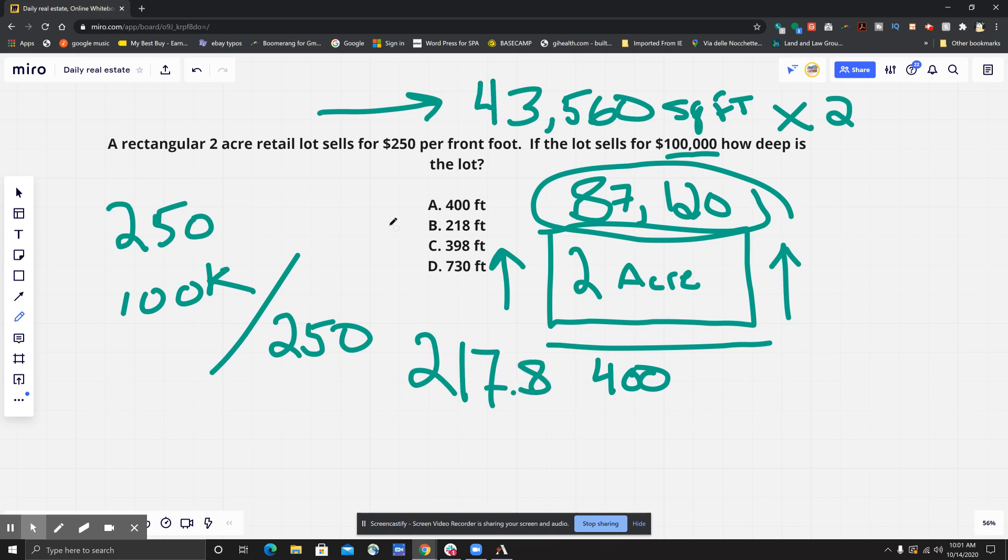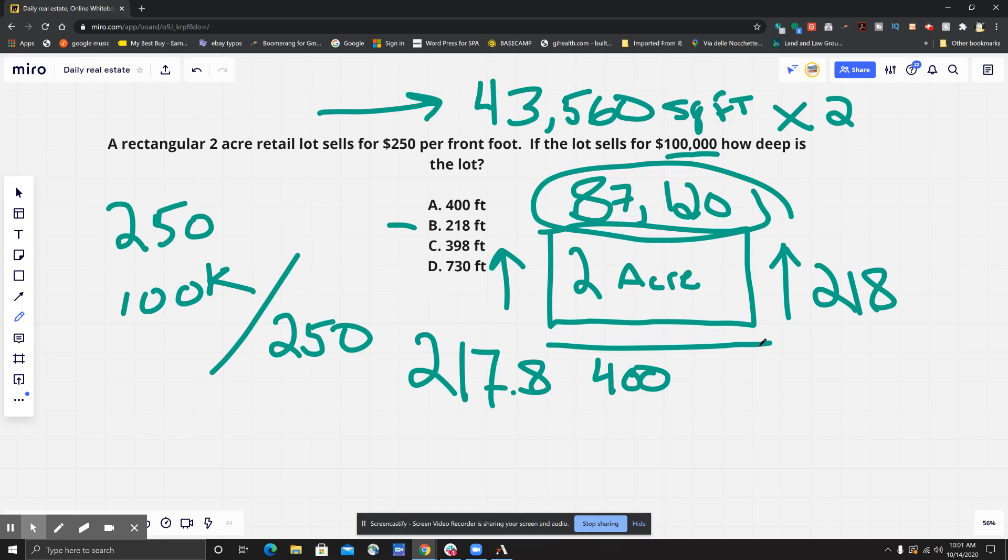So 218 rounded would be your best answer for the depth of the lot, because they're probably rounding in this question. So again, our final step: we would divide 87,120 by 400.